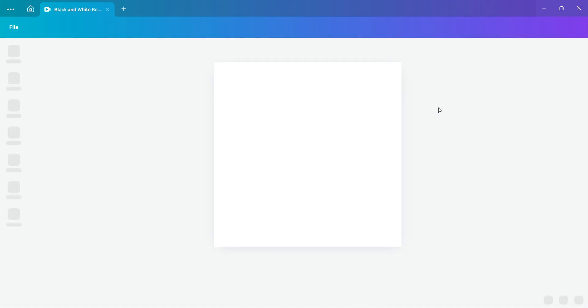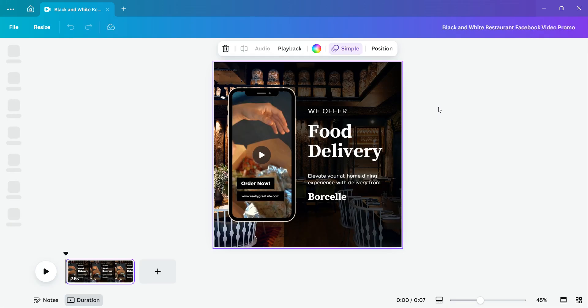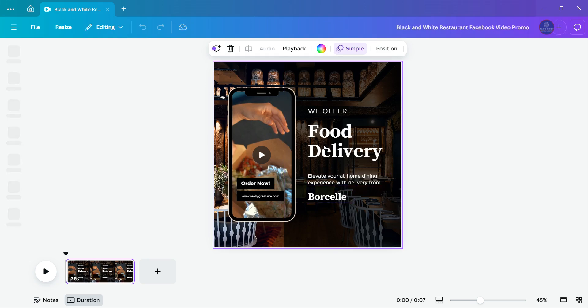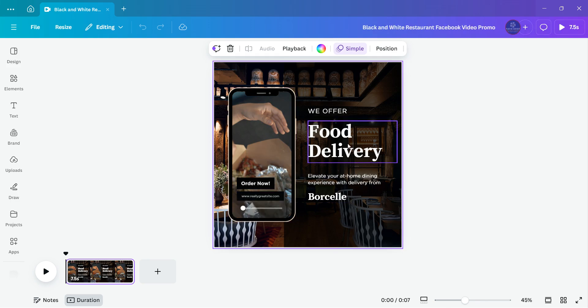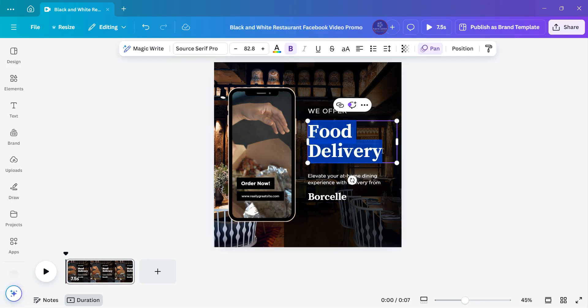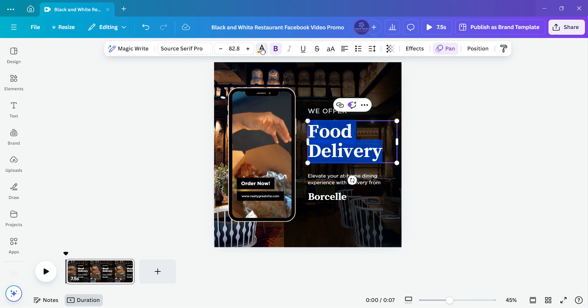Now when you say customize this template, you're trying to use the ready template created by Canva for you to create whatever you need for yourself. So here, this is a video ready. If you want to customize it, for example I want to change this food delivery text to red. I've already started customizing.